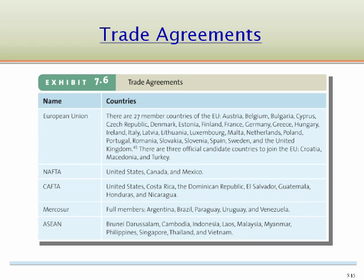Marketers must consider the trade agreements to which a particular country is a signatory, or the trading block to which it belongs. A trade agreement is an intergovernmental agreement designed to manage and promote trade activities for a specific region, and a trading block consists of those countries that have signed the particular trade agreement.